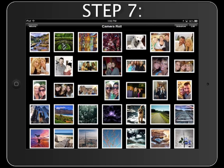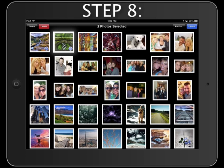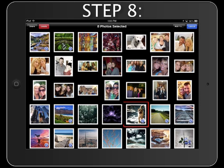Step 7. Tap the Edit button in the upper right. Step 8. Tap on photos to select them and a blue check icon will display. To unselect, re-tap the photo.